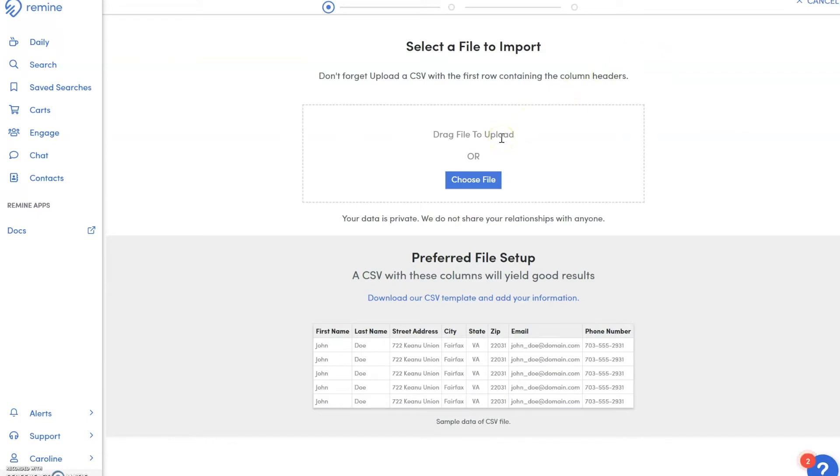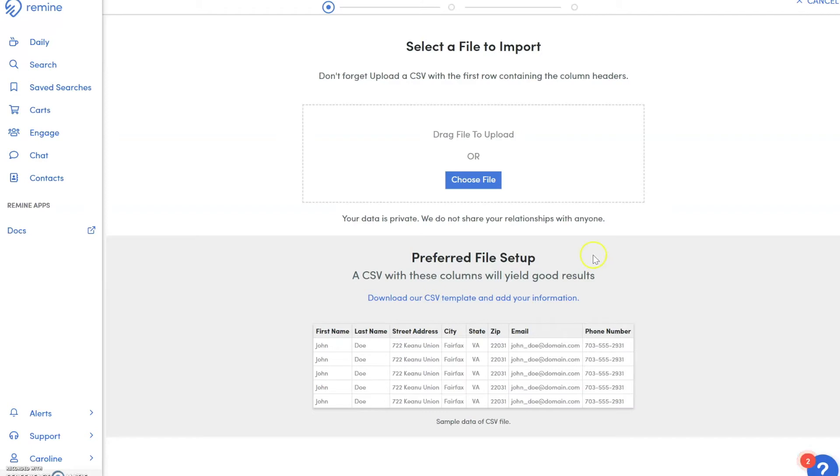If you don't have a file with your contacts prepared, we do provide a CSV template for you to use. We recommend you use the template for the easiest matching for your contacts.